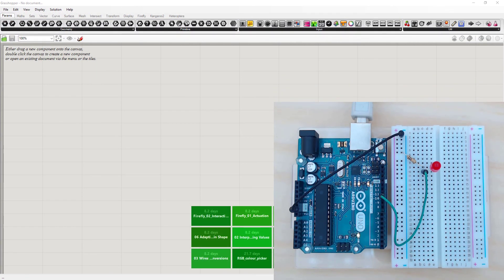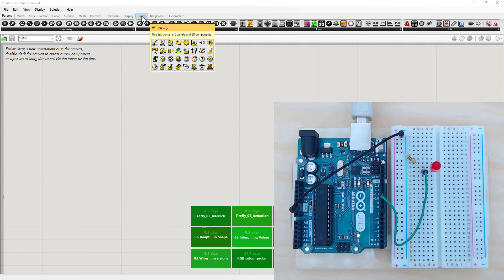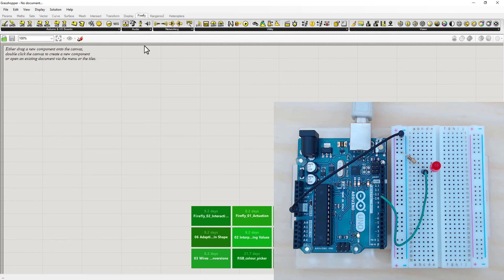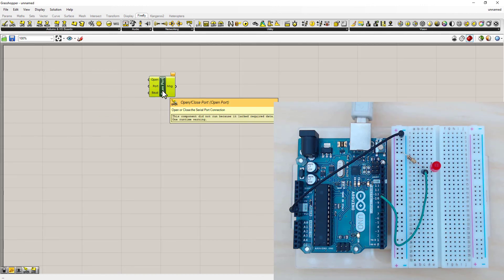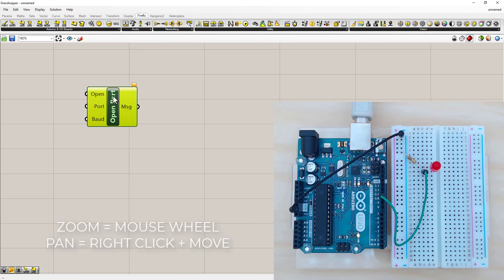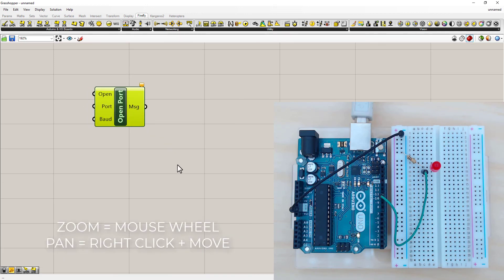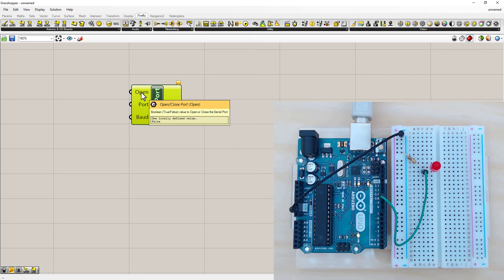The first thing to do is to build the basic code to communicate to the Arduino. So head over to the Firefly tab up the top. And we will need an Open Port. I'm just dragging that left click and dragging onto the screen. Zooming up with my mouse.